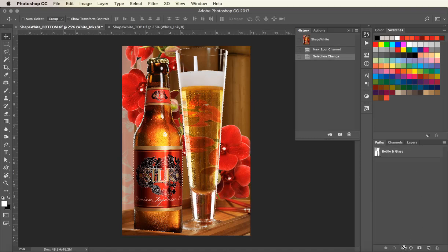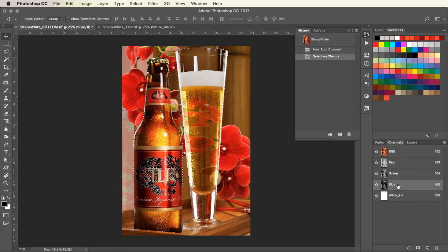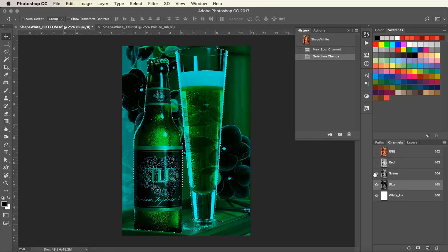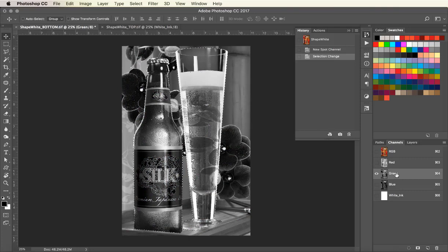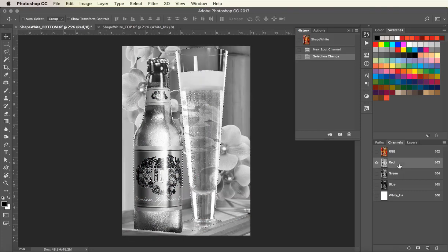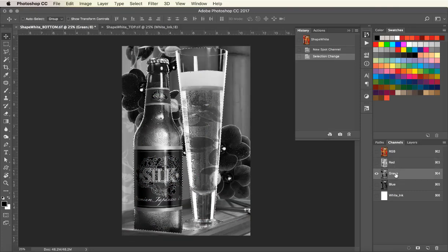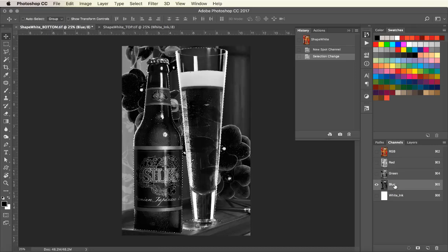Now I'm going to look at each channel and see if there is one that I can use for the white ink data. I'm going to use the data in the blue channel.